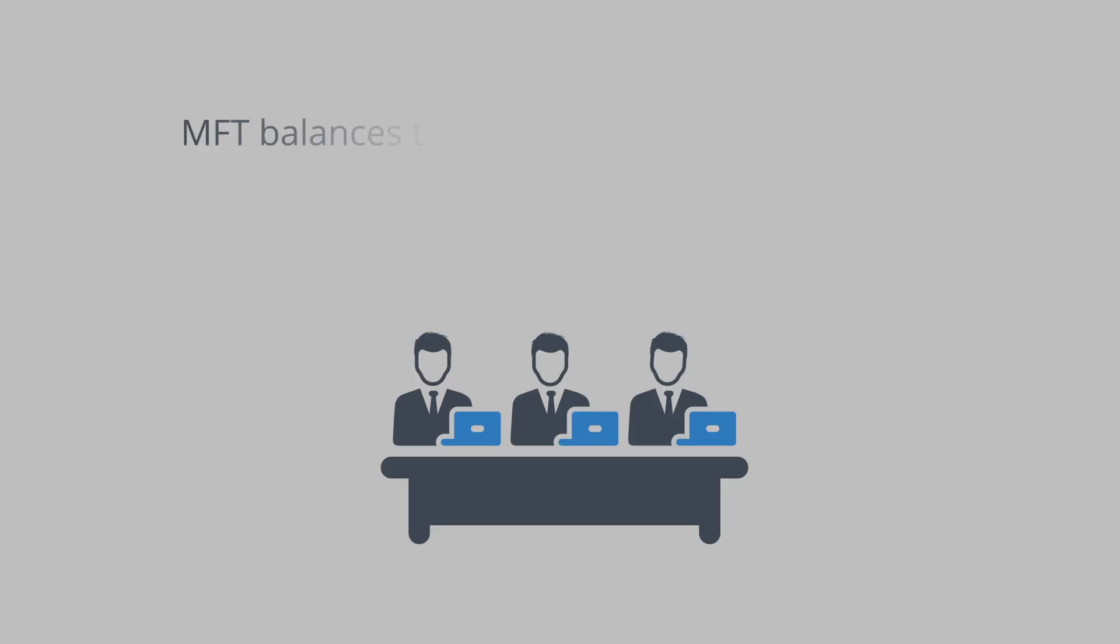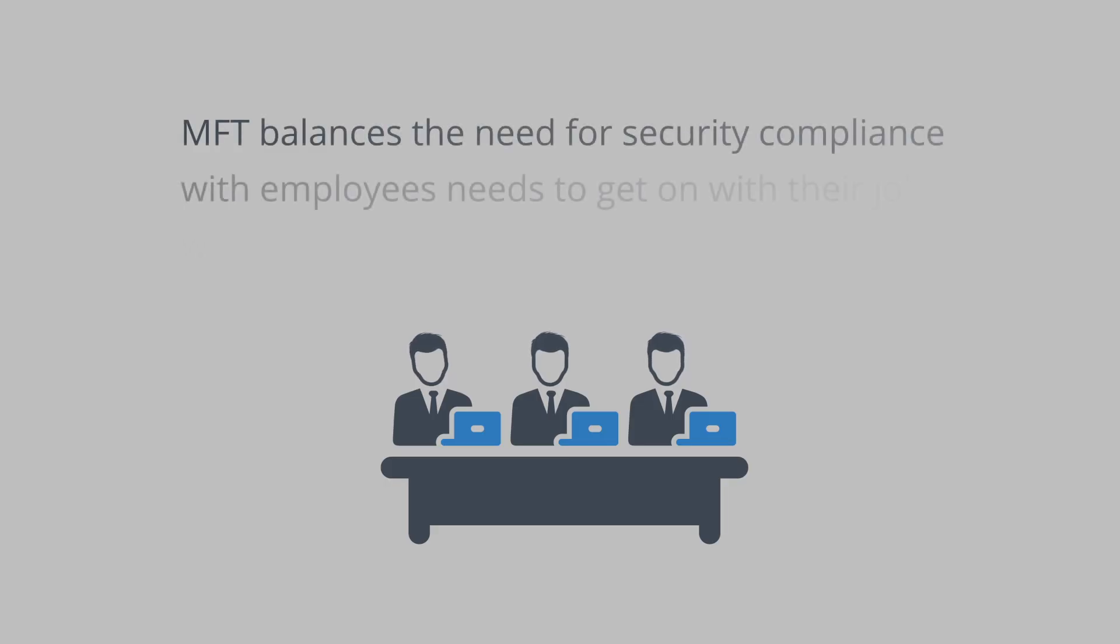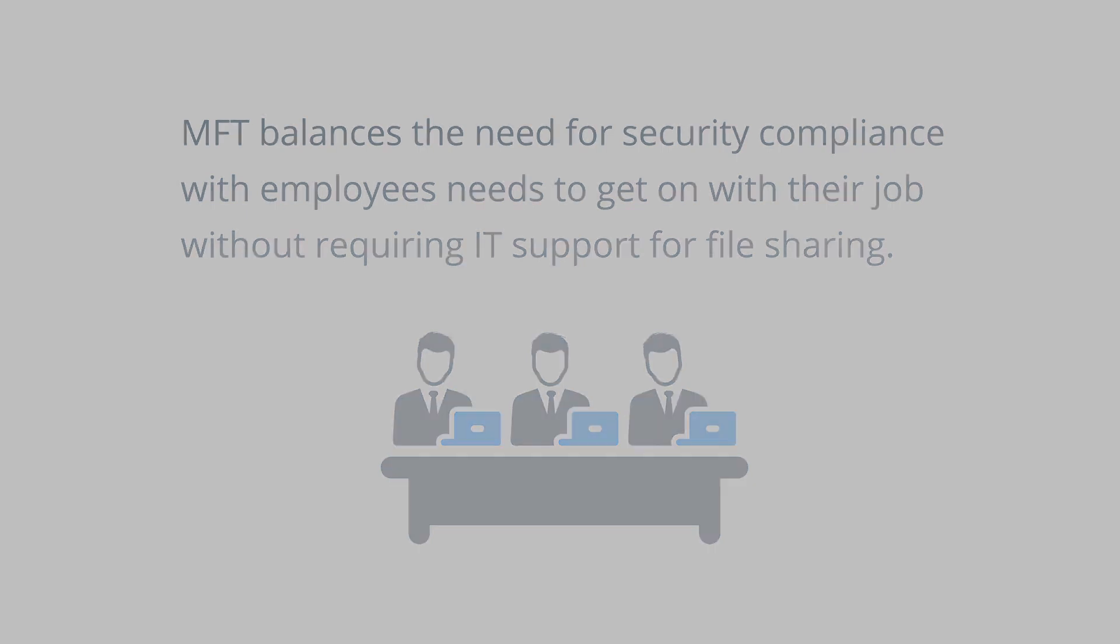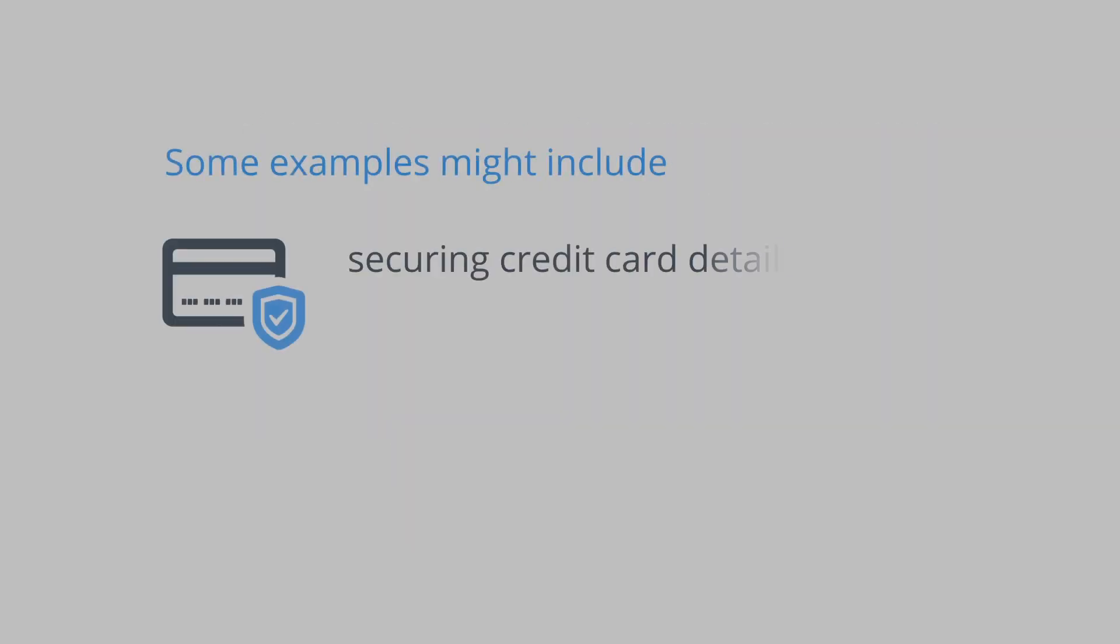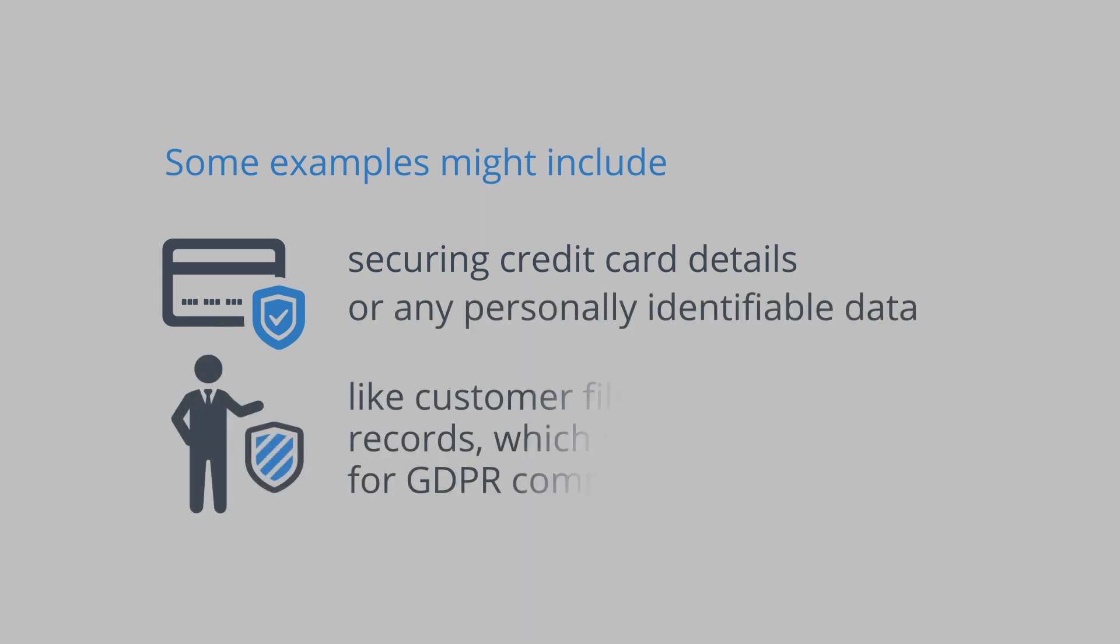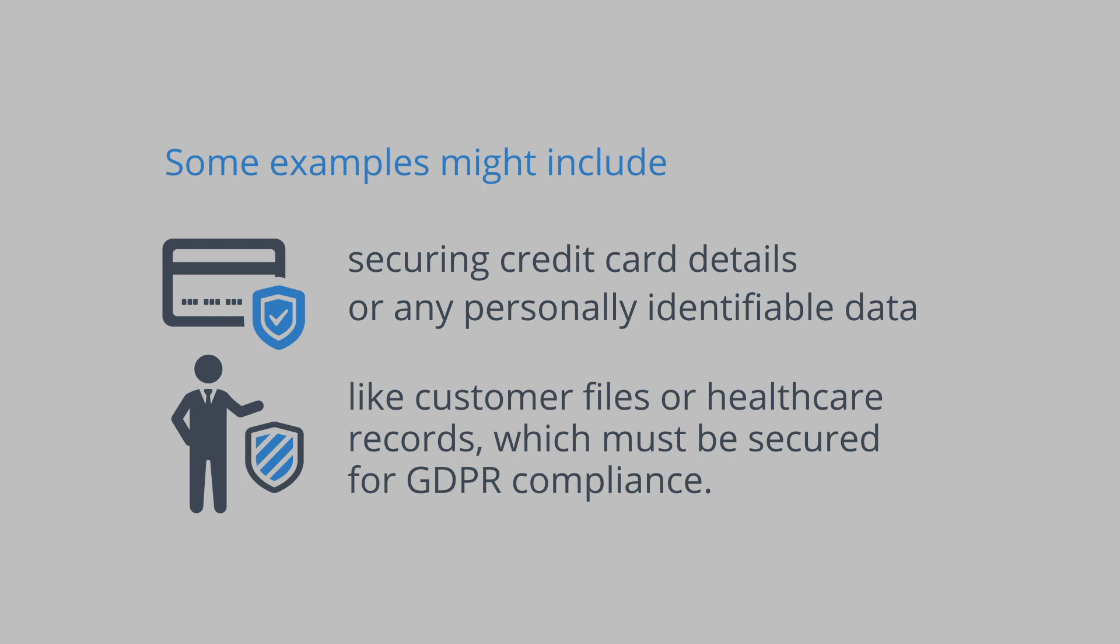MFT balances the need for security and compliance and employees' needs to get on with their job without requiring IT support for file sharing. Some examples might include securing credit card details or any personally identifiable data like customer files or healthcare records which must be secured for GDPR compliance.